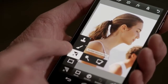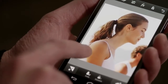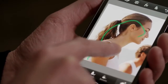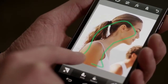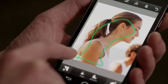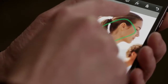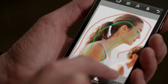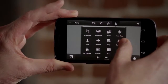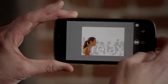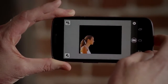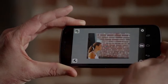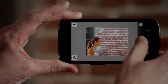Photoshop Touch was built specifically for mobile devices. Using a tool like Scribble Select is an easy way to make precise selections using your finger or stylus to accurately combine images. Unique features like Camera Fill lets you take advantage of your device's built-in camera, which is always available to capture new creative content.